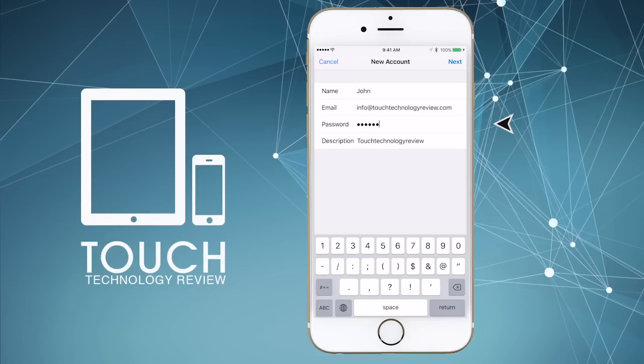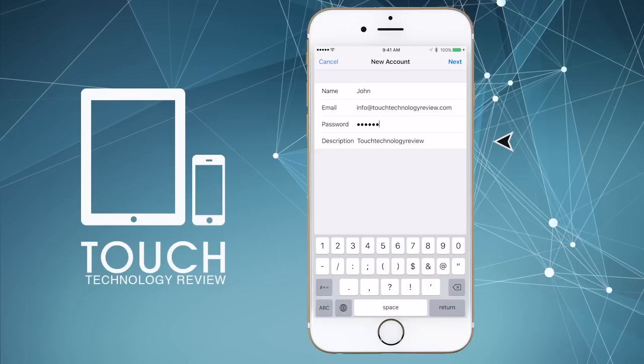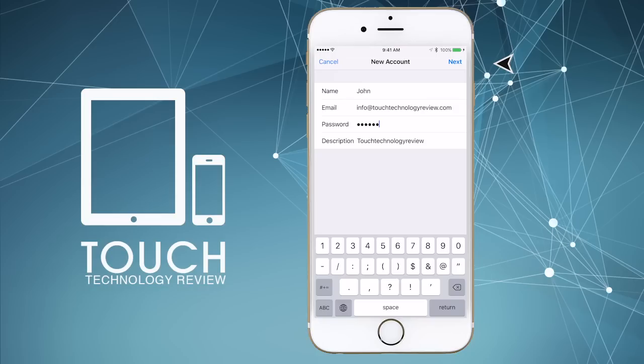Finally, in the description field enter something that describes your email account. This can be anything you like. Try to use something that helps you identify your email account, as this can be helpful if you're running multiple email accounts. You can simply re-enter your name or put in your business name or even a descriptive title like work email, personal email, etc. Once all these fields are occupied, you'll notice that the next option on the top right-hand corner of the screen is now highlighted in blue.